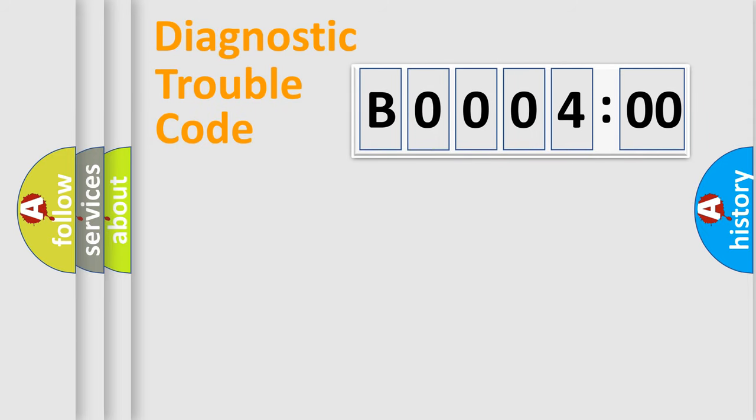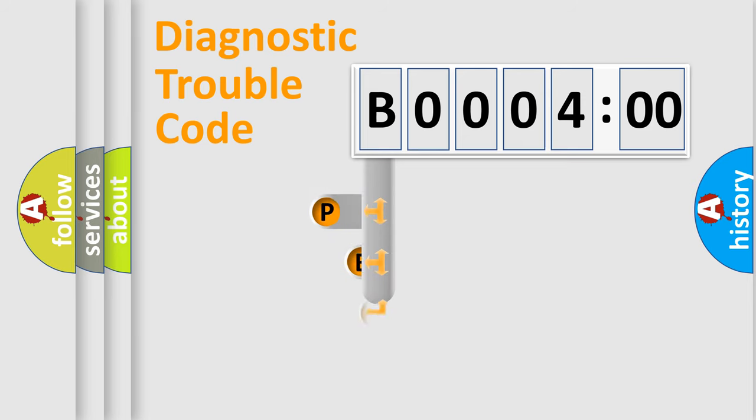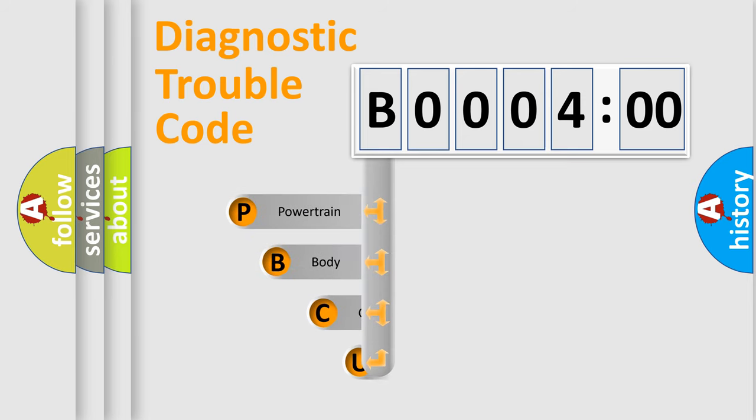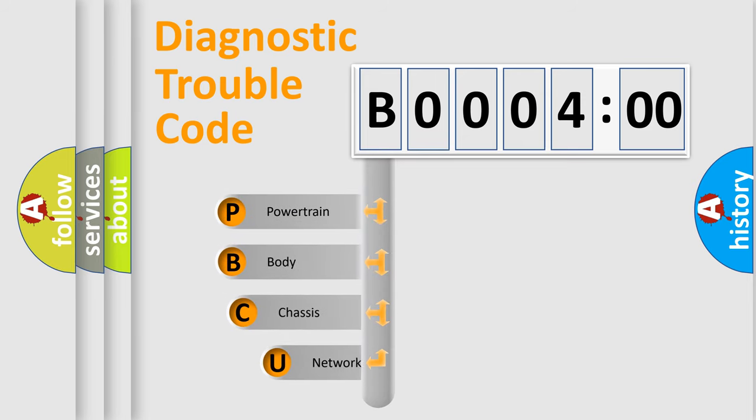First, let's look at the history of diagnostic fault code composition according to the OBD2 protocol, which is unified for all automakers since 2000.